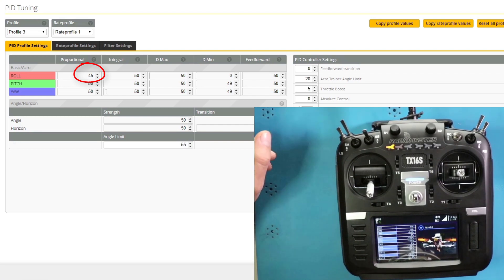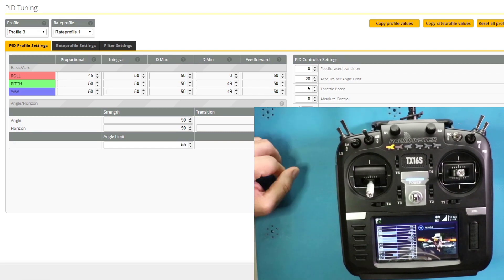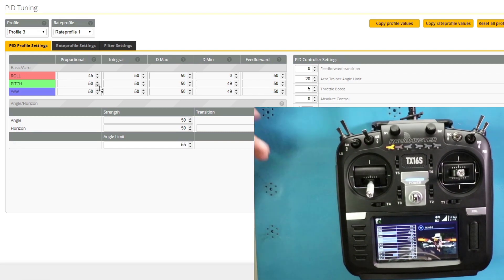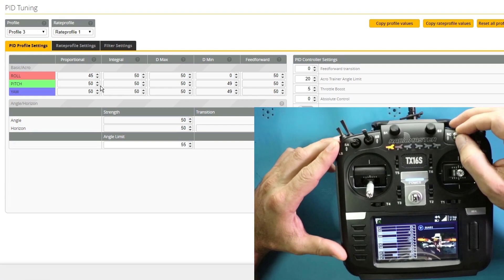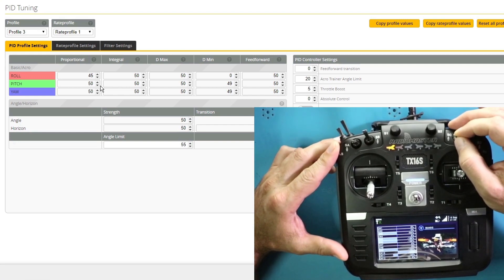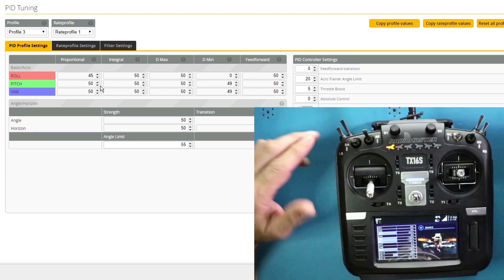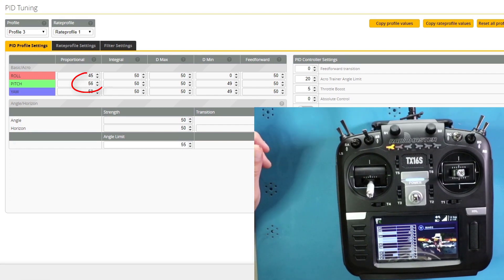Say I want to do pitch proportional. And I want to change it by an increment of six. And I want to go the other way. That 50 will now change to a 56.